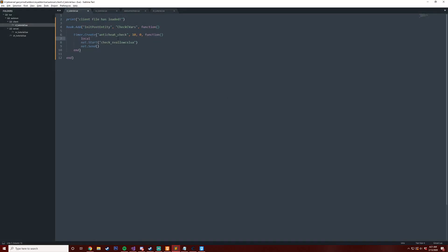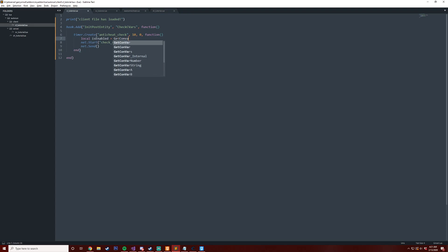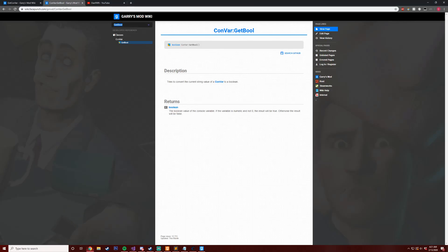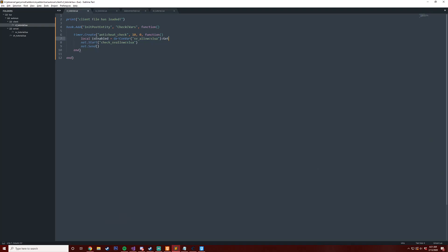So what we can do is we can say local is_enabled and then we can say GetConVar and then we're going to get the convar name which is going to be sv_allow_cslua. Then we can also go further and now use this object and call GetBool.